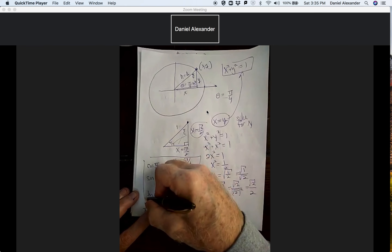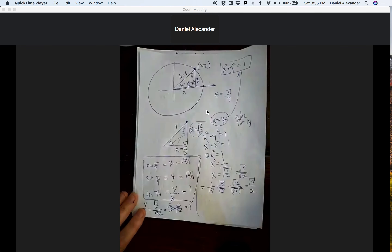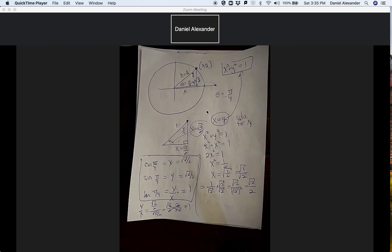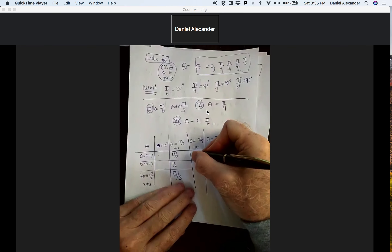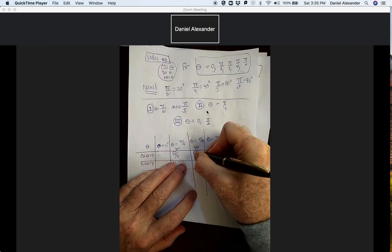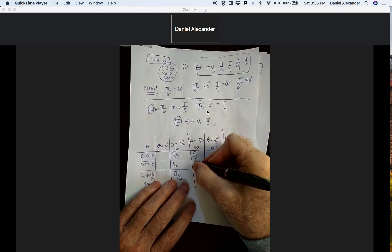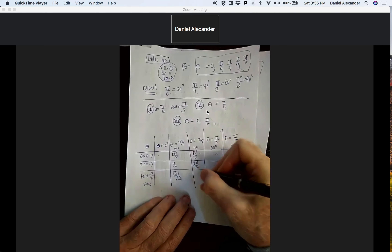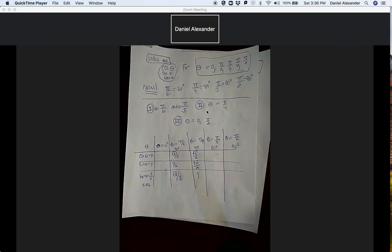Writing these on the chart for pi over 4, or 45 degrees: cosine is square root of two over two, sine is square root of two over two, and tangent is one.